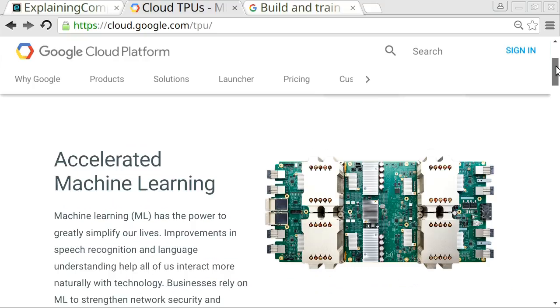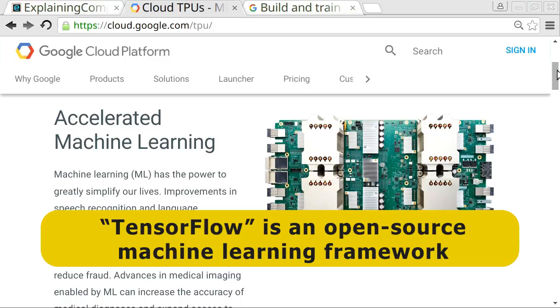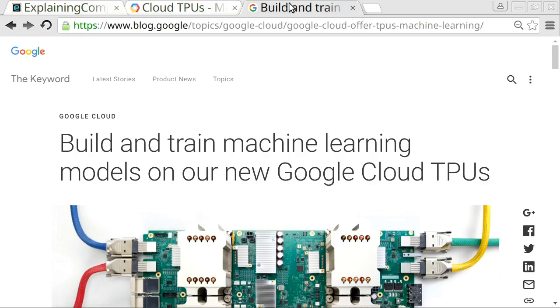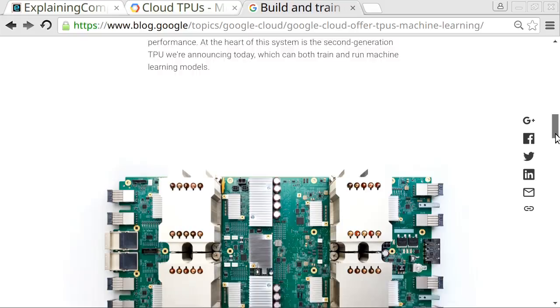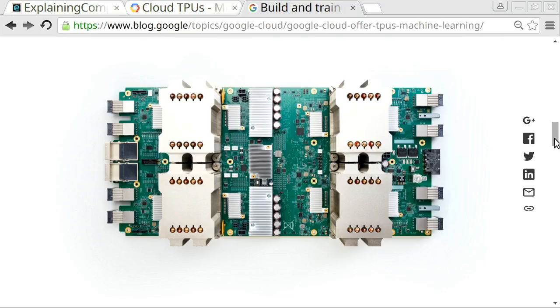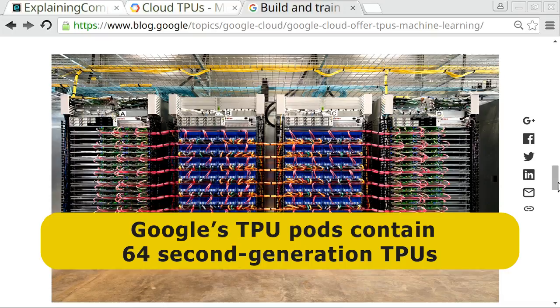So what Google has done is create these Tensor Processing Units — TPUs. These are optimized to run TensorFlow, which is an open source framework for artificial intelligence. It runs best on these TPUs, and Google has now developed TPU 2.0, its second generation. The first generation of TPUs were very good at running neural nets but couldn't do the learning part, whereas TPU 2.0 can do both the learning and the application of the system. Google is linking these together into what's called TPU pods to give very powerful systems for delivering AI from the cloud.